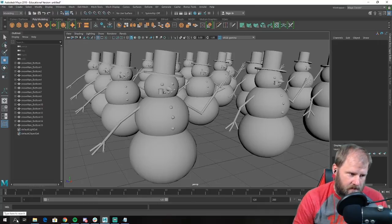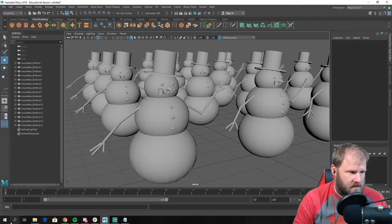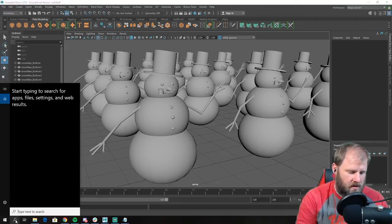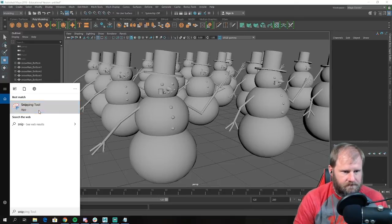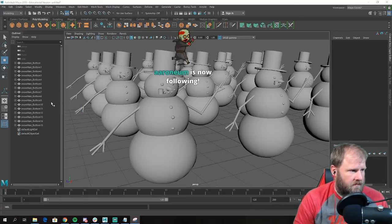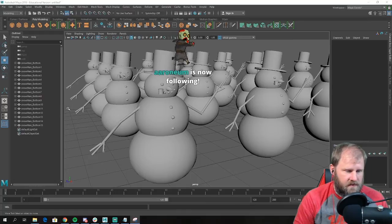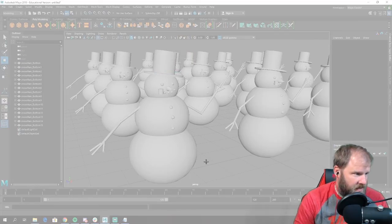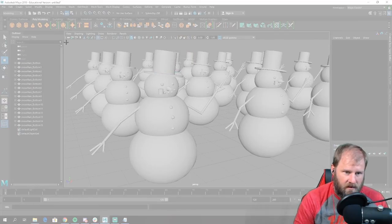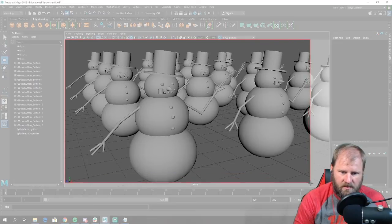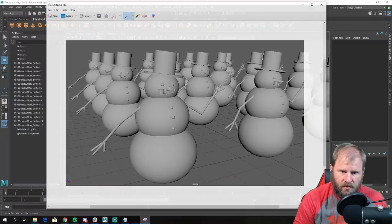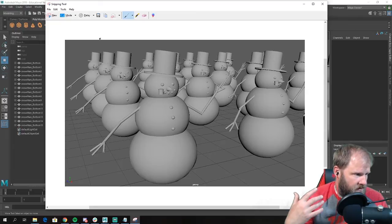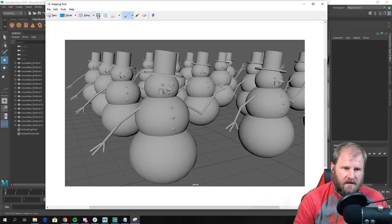At this point I need to add the JPEG image to both Canvas and Discord. I'm going to go into my Snipping Tool, click New, get a nice angle in my view, and grab a shot of my snowman. That is what I would save and upload to Discord — in fact I'm going to do it right now.